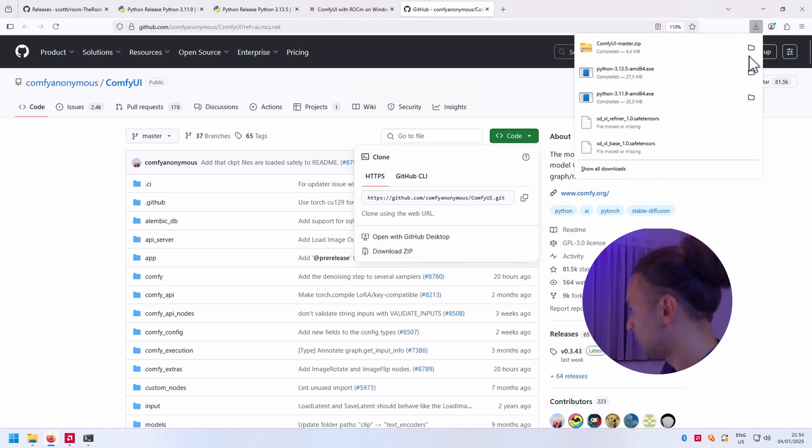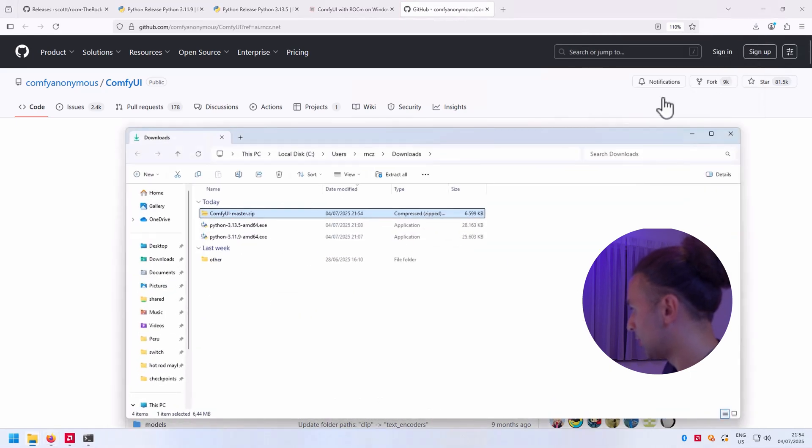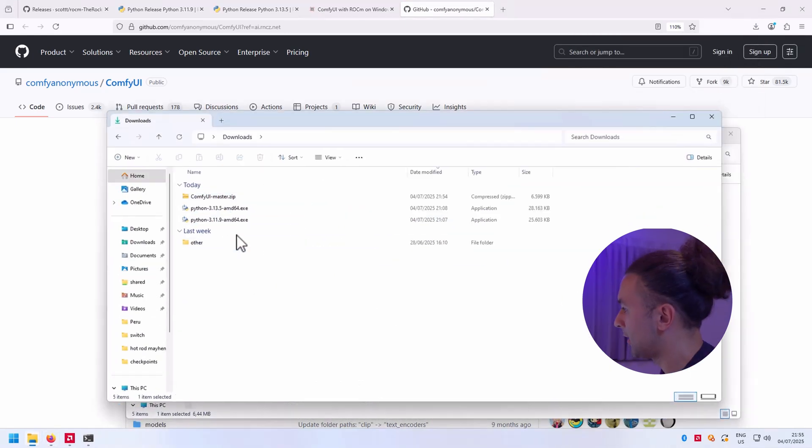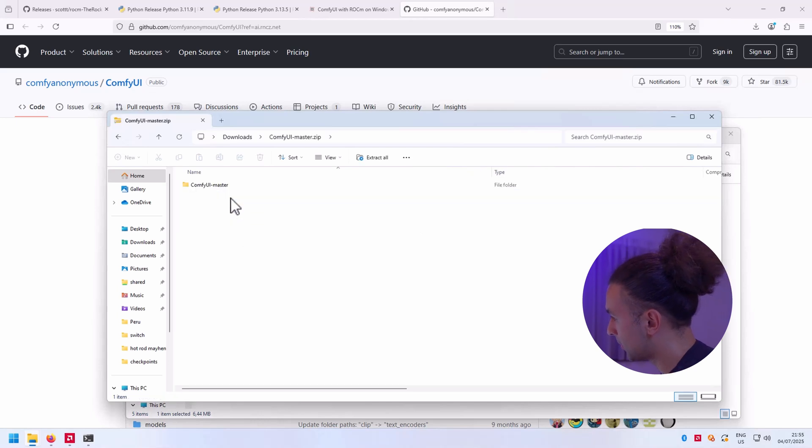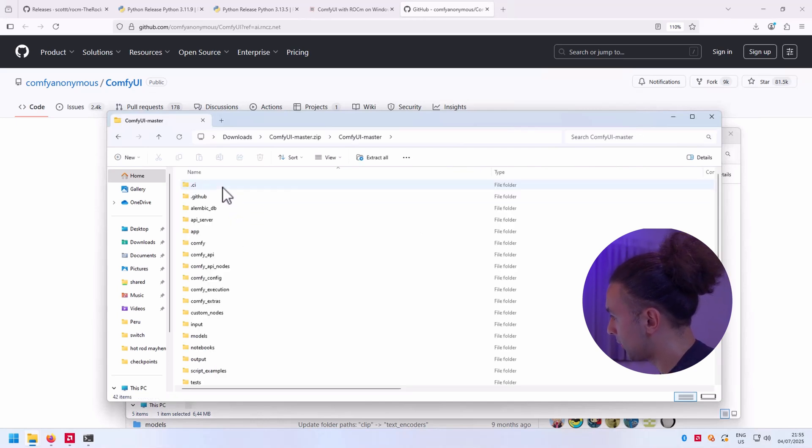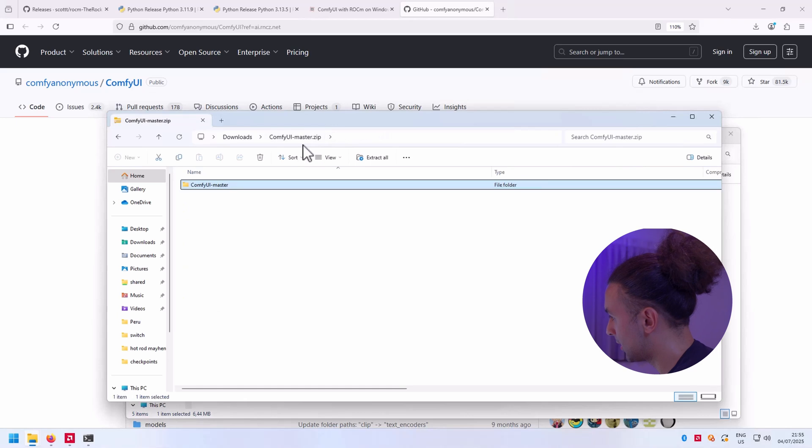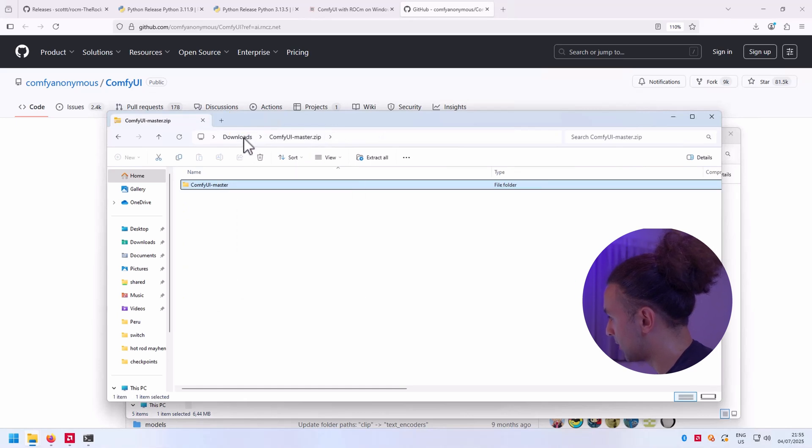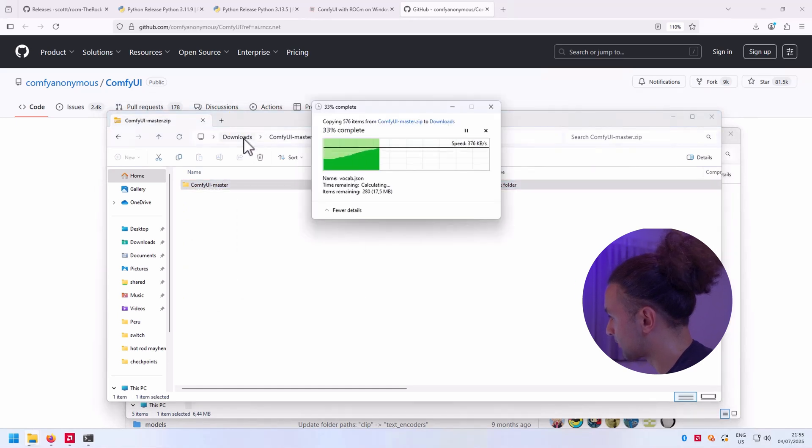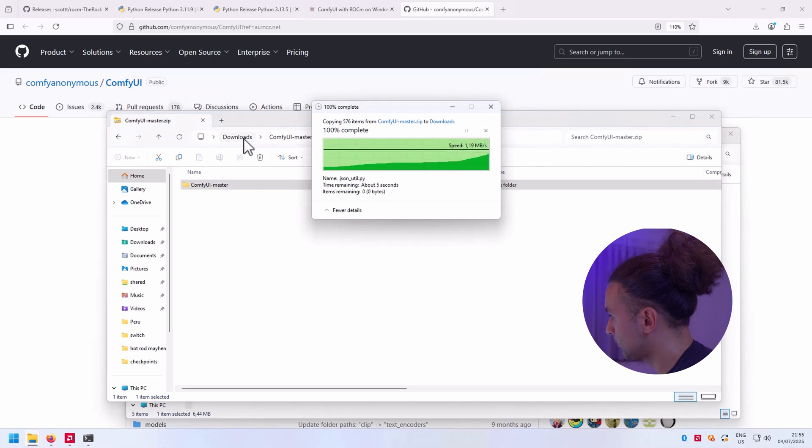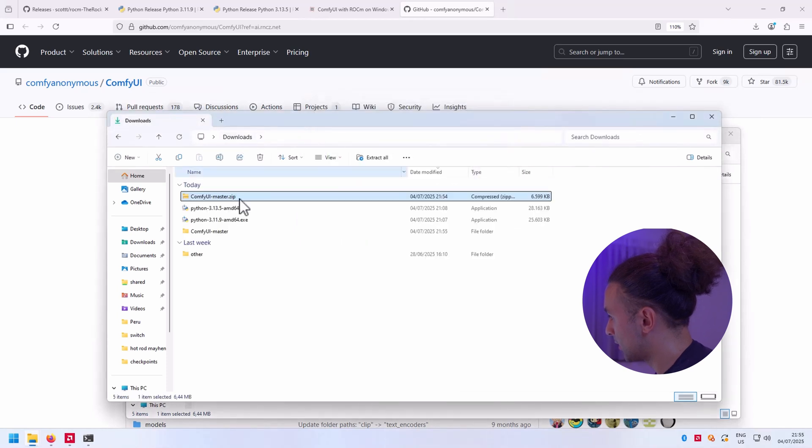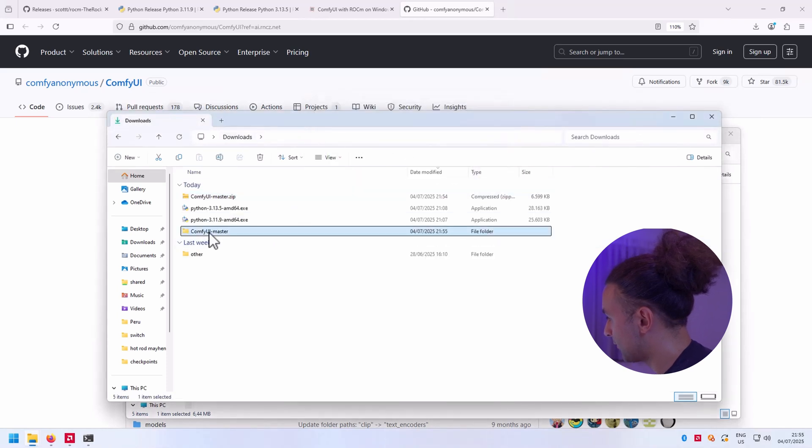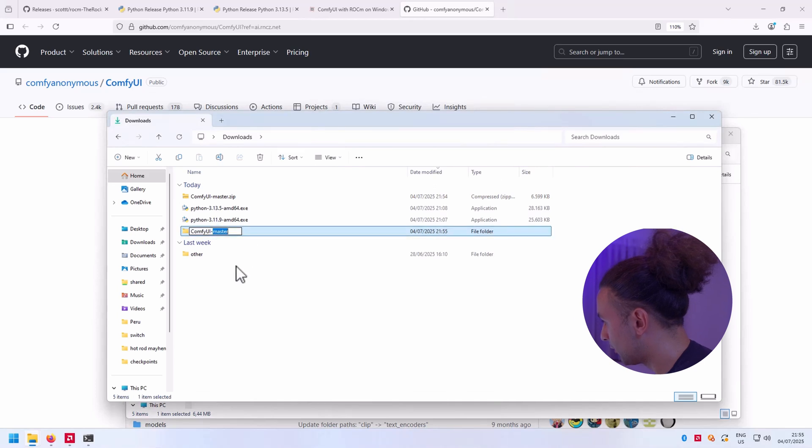Let's open it. It will be in our download folder. We get a ComfyUI master zip. As you can see, ComfyUI is in there, so let's extract this thing to downloads. I'm going to rename it to ComfyUI.